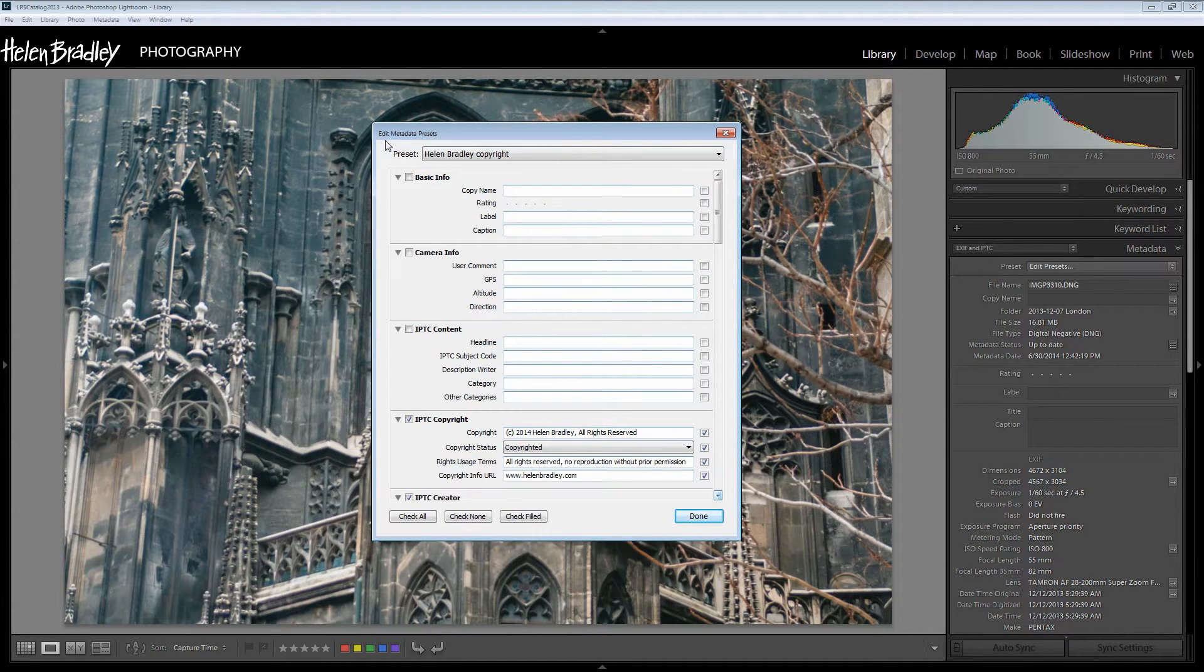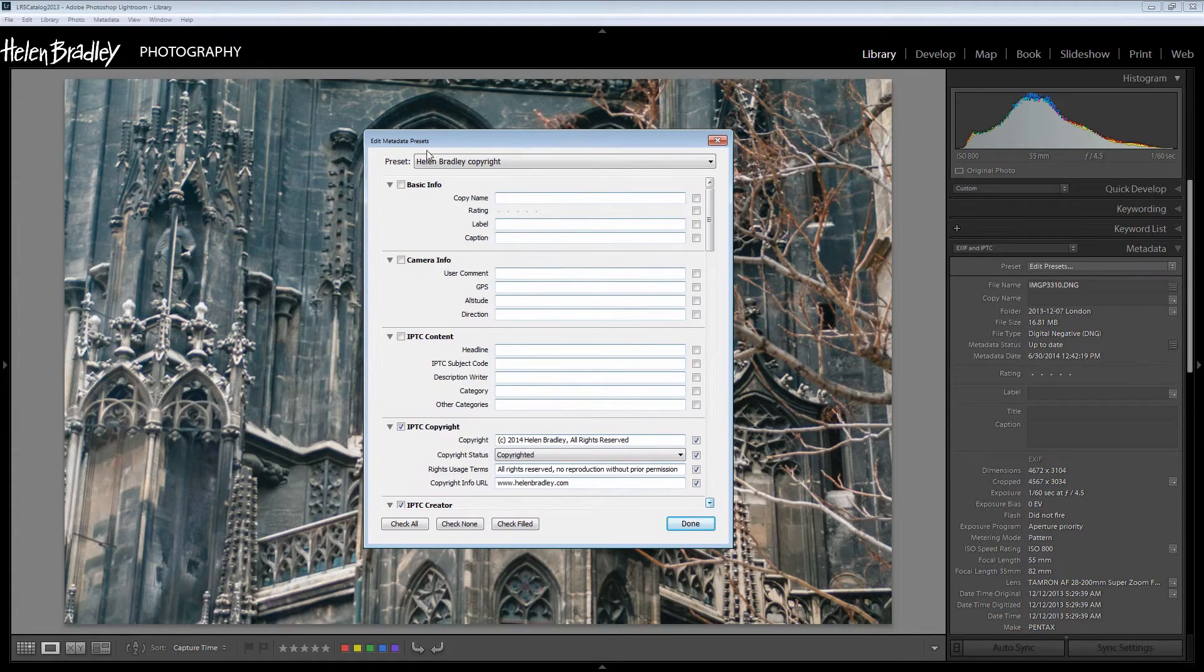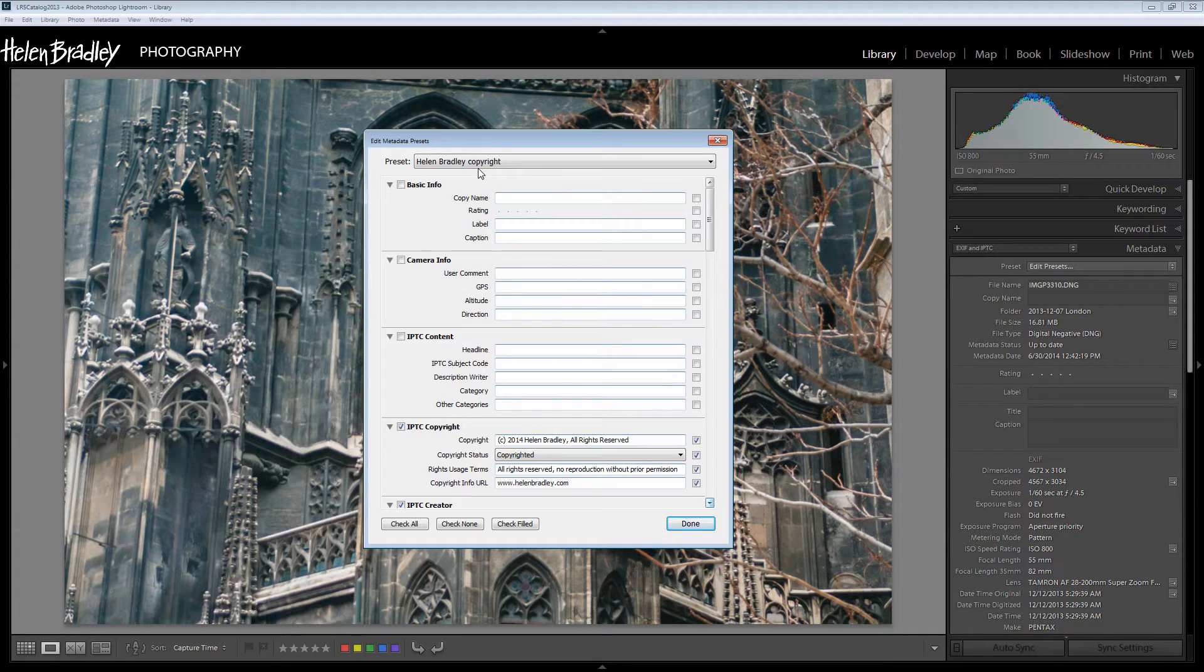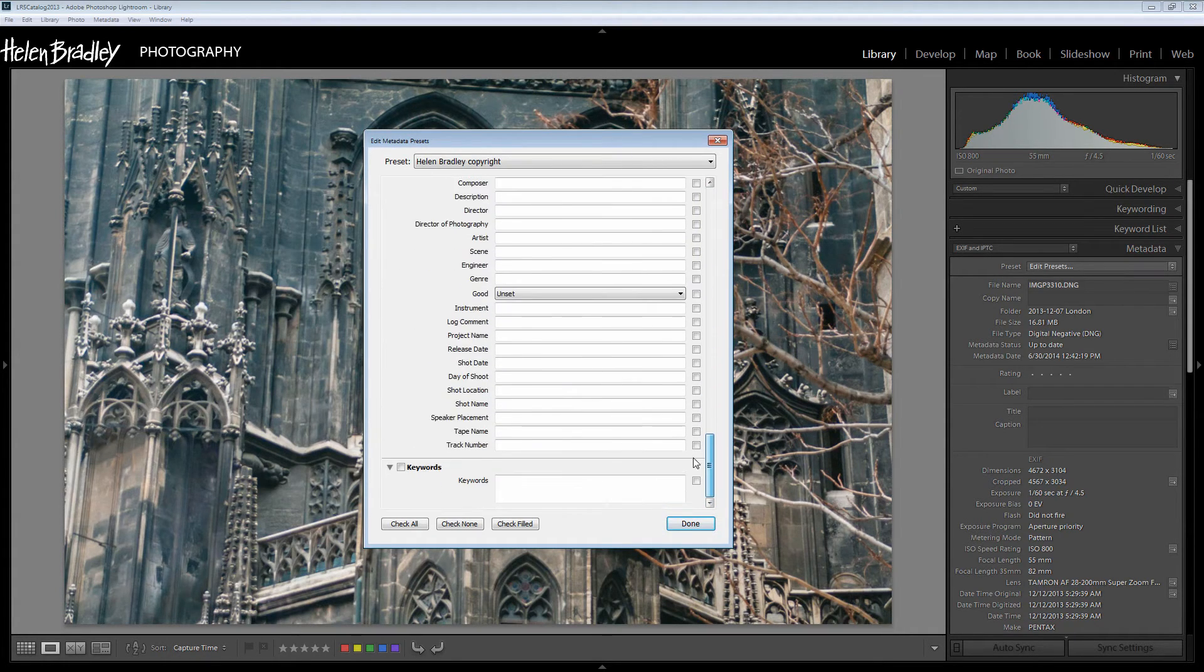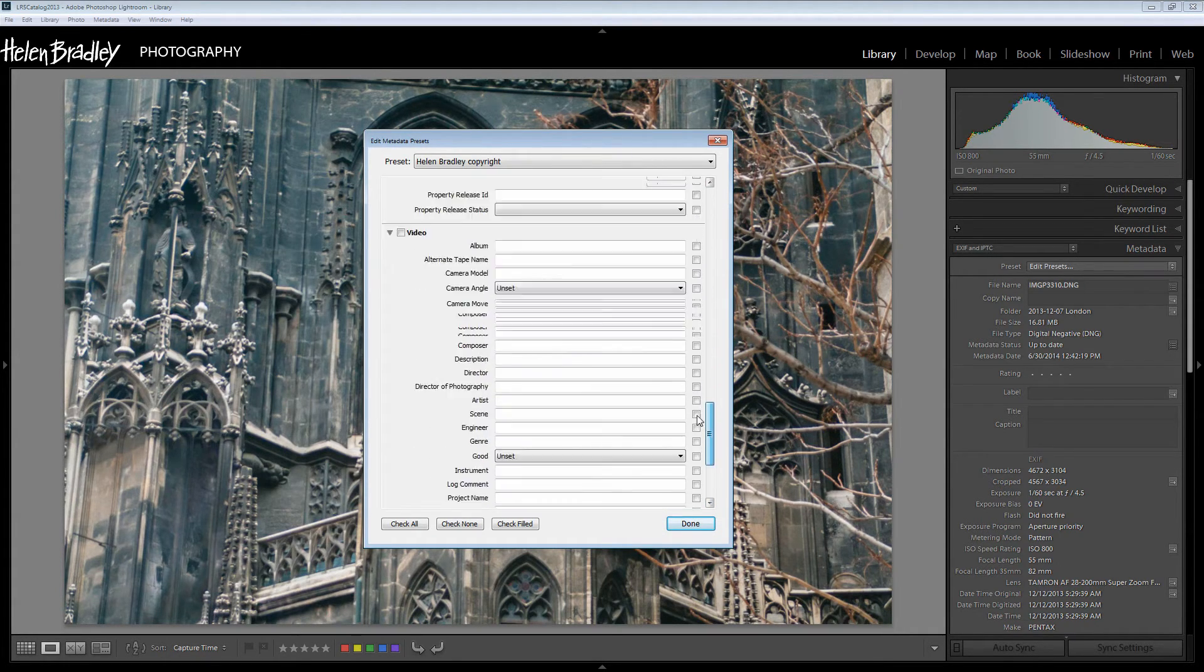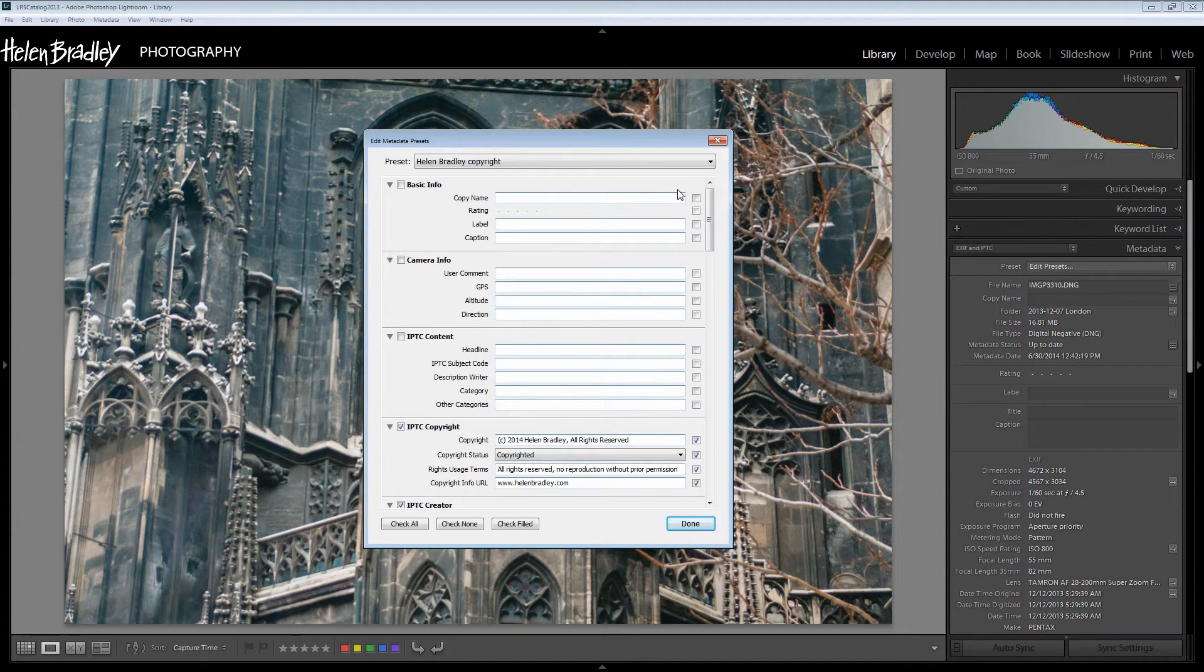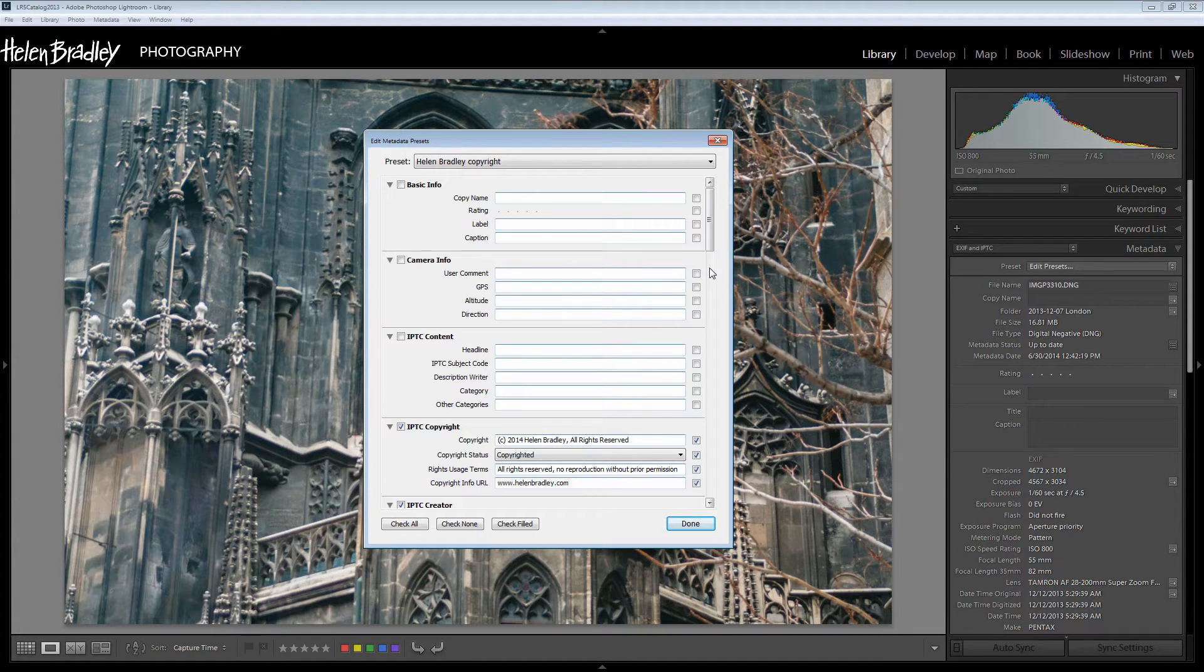Now this is the Edit Metadata Presets dialog and I suggest that you go ahead now and open it and create your own metadata preset with your name in it. Now when you look at this dialog you'll see that there's a lot of things going on here and your first thought might be I'm just going to close it because this is all too difficult. Well it's not actually too difficult if you know which areas that you're going to complete.